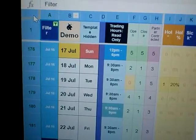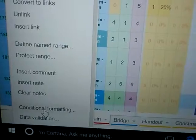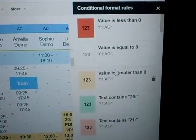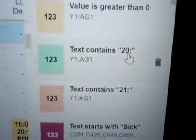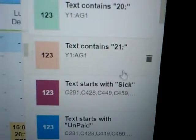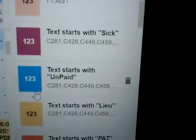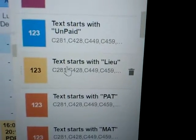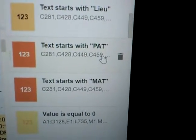First of all, see this corner here — you click on it to select the entire sheet, then right-click and go to conditional formatting, right at the bottom of the list. When you come over here you can see these are the conditions I have set. That is eight o'clock finish, that is nine o'clock finish. Anything that starts with the word 'sick' will be this color, and 'unpaid' will be this color.